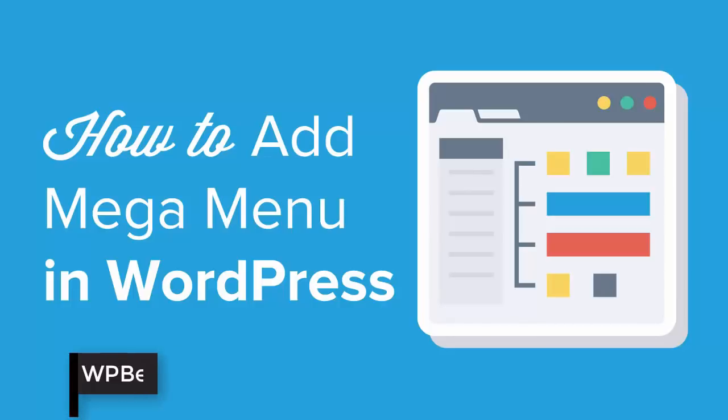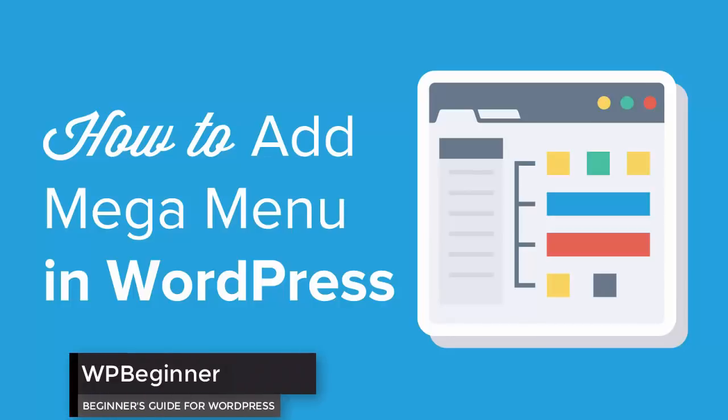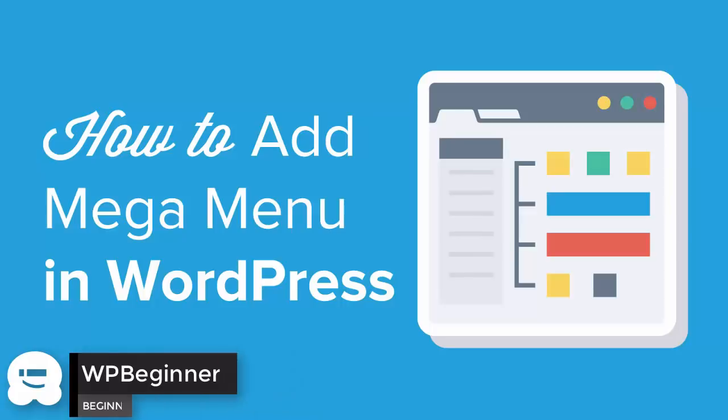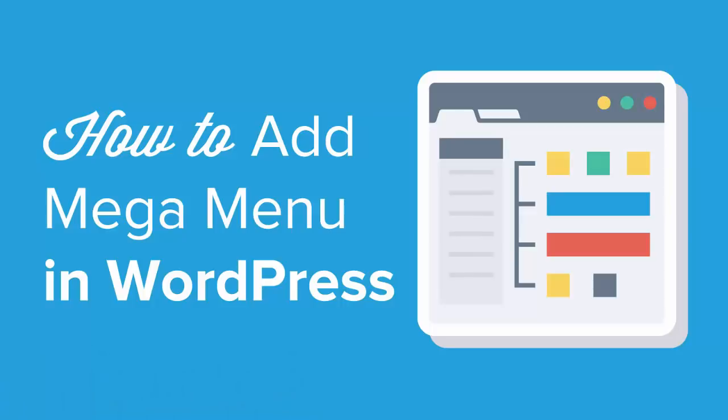Are you looking for an easy way to add a mega menu to your WordPress website? Keep watching. In this video I'll walk you through step by step how to add a mega menu to your site in WordPress.